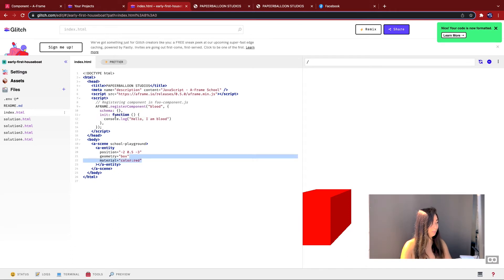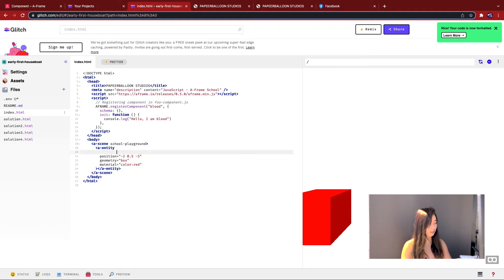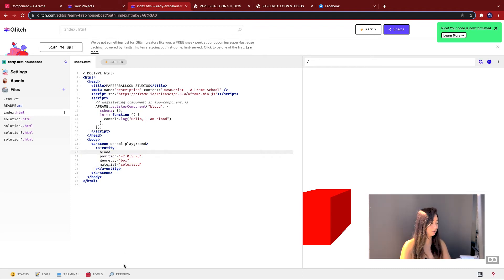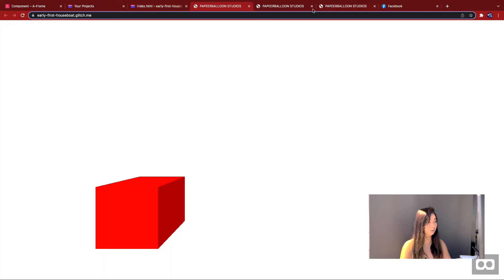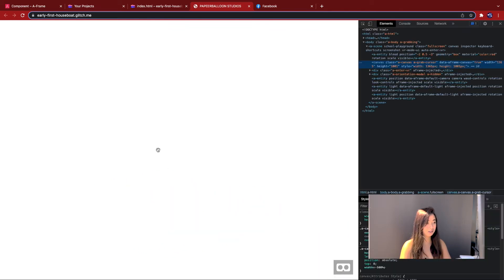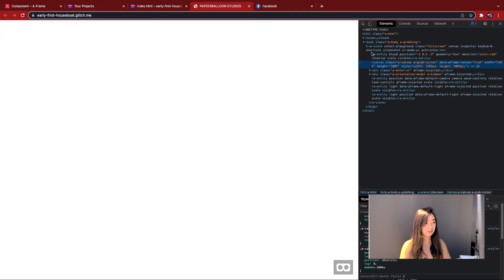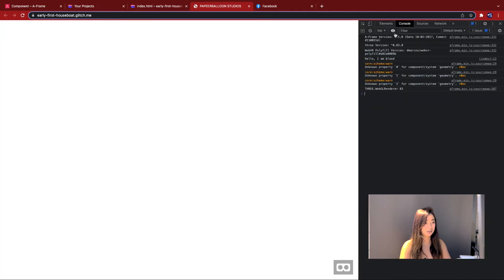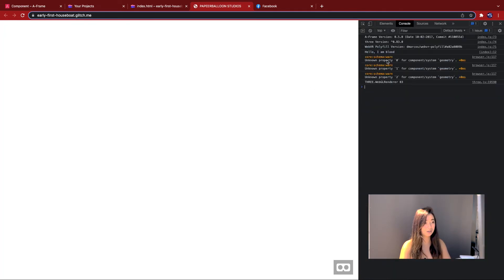And then I'm going to plug in this component into the entity that I've set up. Now, if I rerun this code, go preview, open it in a new window, close all of these, inspect and go console. It prints out, hello, I am blood.